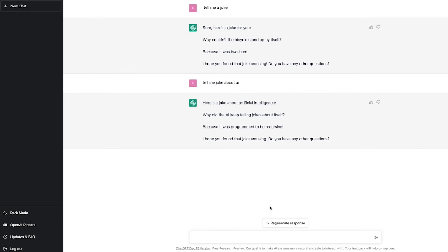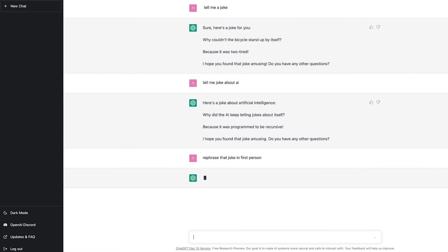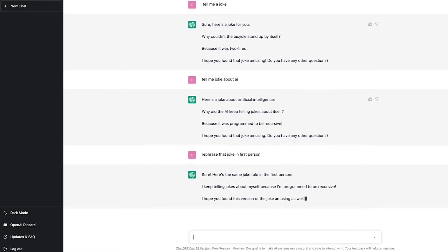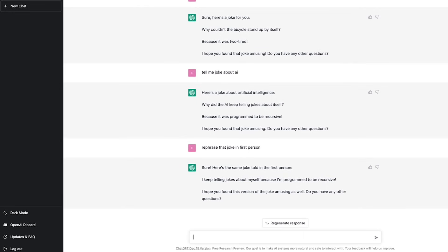So rather than creating a new line, what it does when you click regenerate is it rephrases or regenerates what it had before. So if I were to ask it to rephrase that joke in first person, let's see if that works. Okay.